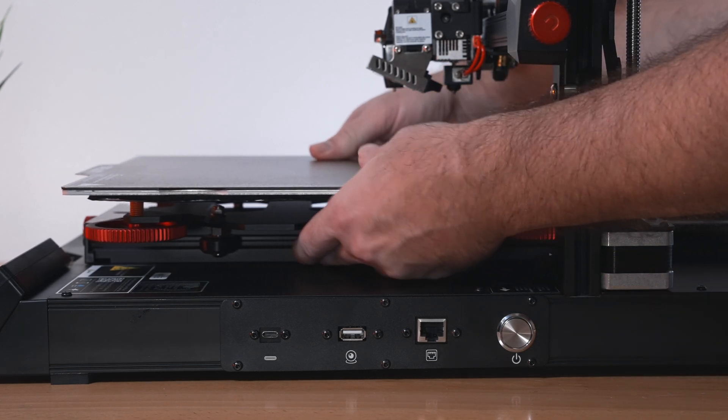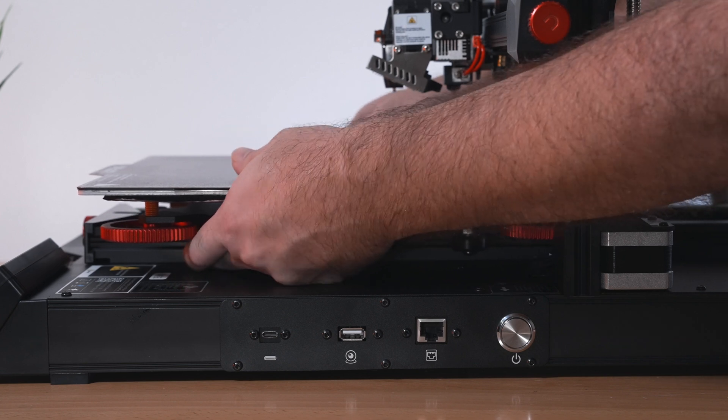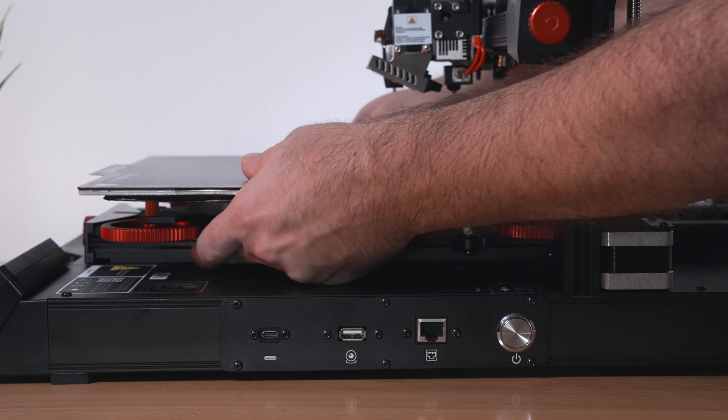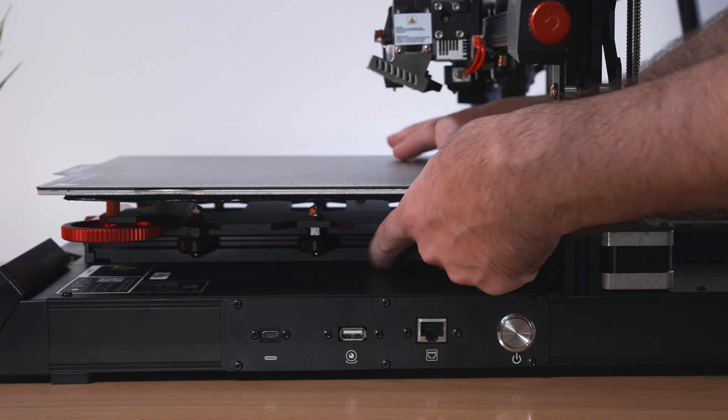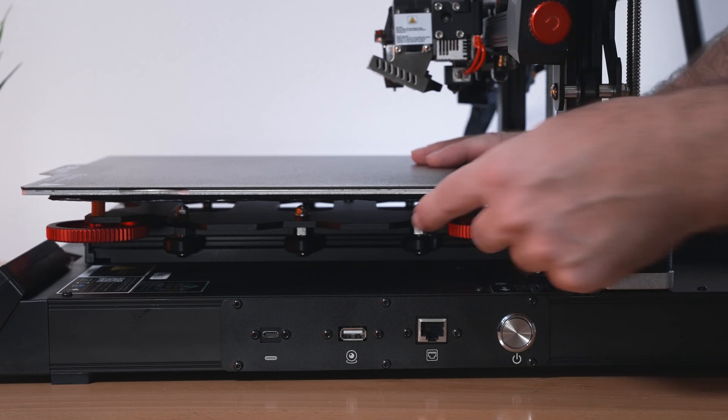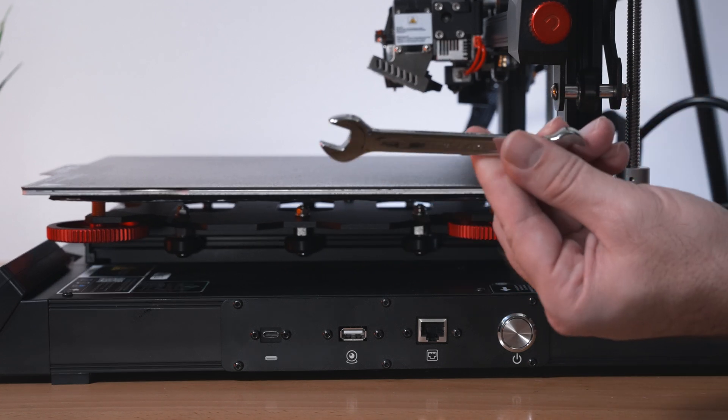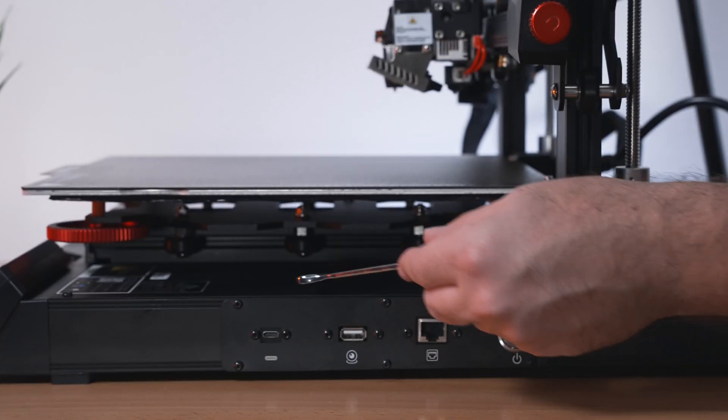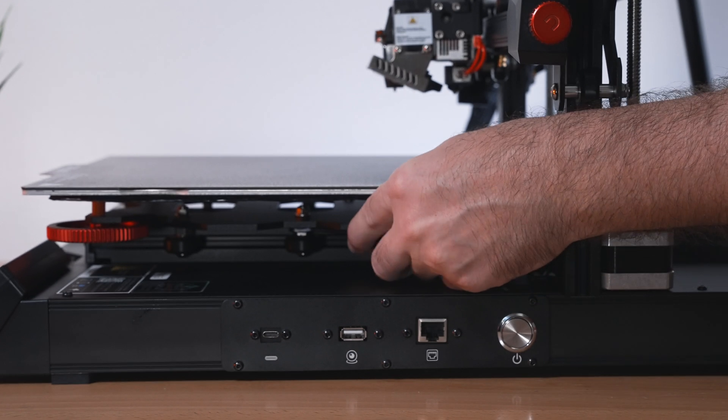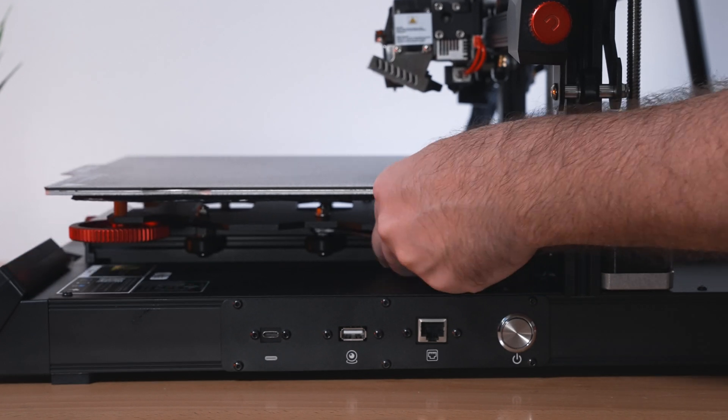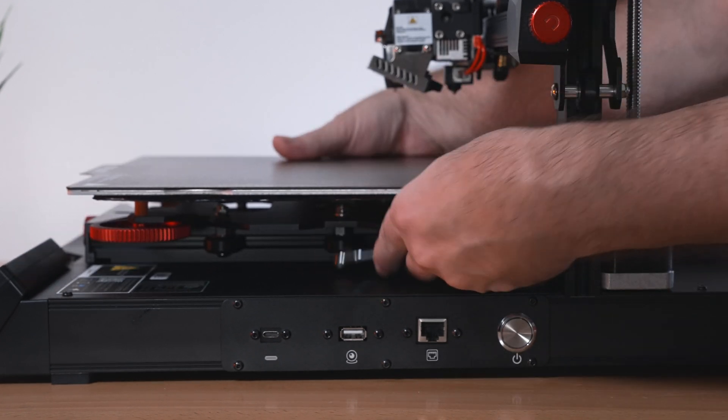The middle one needs to be loosened and the back one needs to be tightened up. We're going to use this 10 millimeter open ended wrench to do that. I'm going to go for the middle one and try to loosen that up. There we go. Now we're good on the middle one.